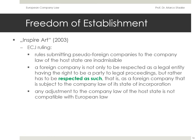As a consequence, Inspire Art Limited would have been required to use a company name indicating its foreign origin and comply with the minimum capitalization rules for Dutch limited liability companies. The ECJ ruled in this case that the Dutch regulations concerning foreign companies were contrary to European law. A foreign company is not only to be respected as a legal entity having the right to be a party to legal proceedings as ruled in Überseering, but rather has to be respected as a foreign company subject to the company law of its state of incorporation. Any adjustment of the legal form to the company law of the host state is not compatible with European law. The regulations also cannot be justified in respect to the interest of creditors, because it is already clear from the designation 'Limited' that it is a company from another jurisdiction, and anyone who deals with it willingly takes on the risk of lesser capital requirements.